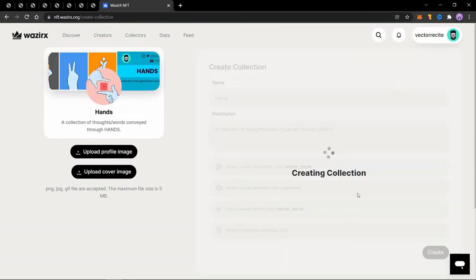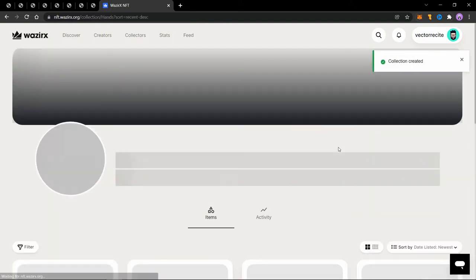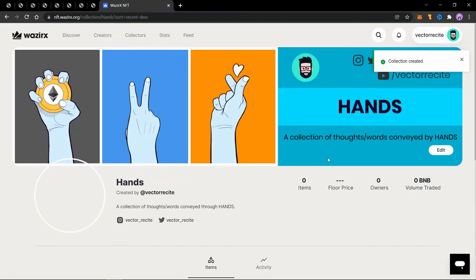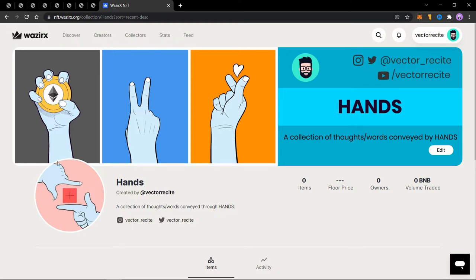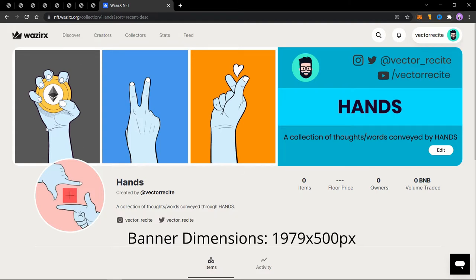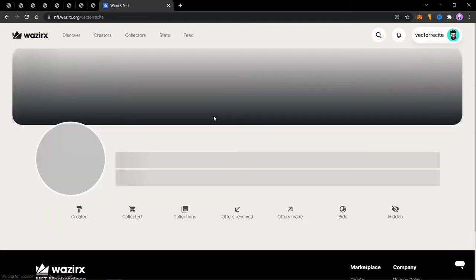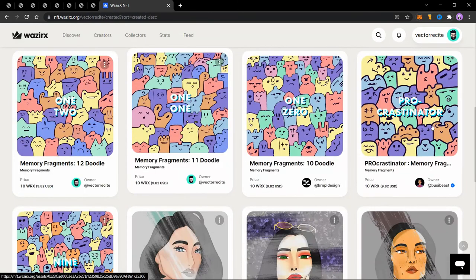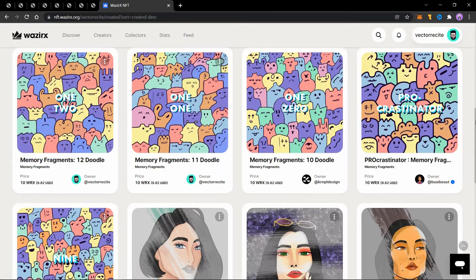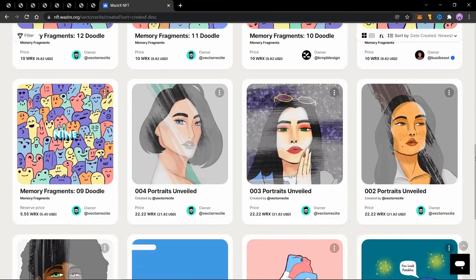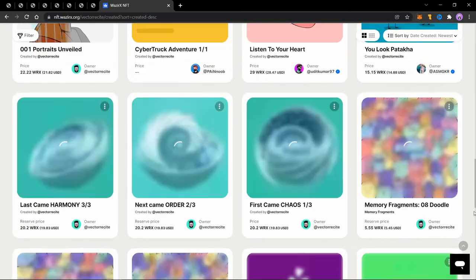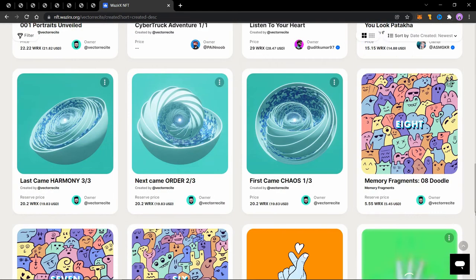This will take some time and your collection will be created. It will look something like this. Keep in mind the profile picture is a GIF but it will not work on the website. It will be shown as a static image. So when you have a collection, you can add things into a collection. So let's go to my profile and find images that are supposed to be in this collection.